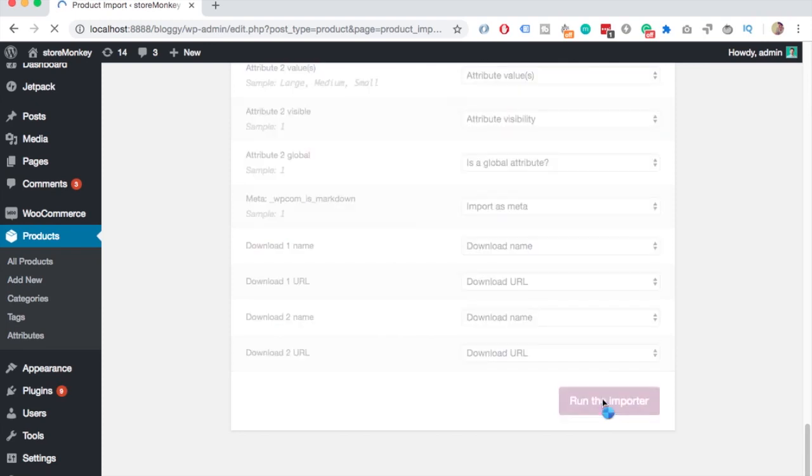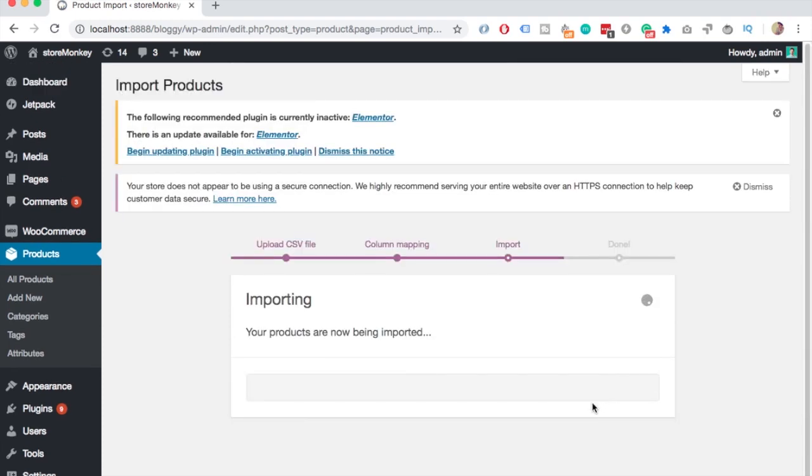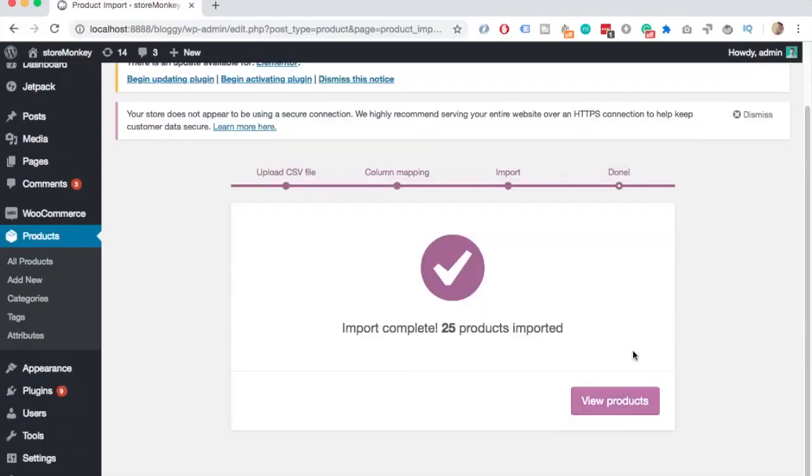It'll take some time to import everything — make it quick because my voice is getting tired!